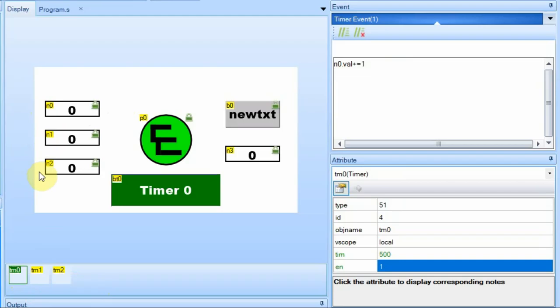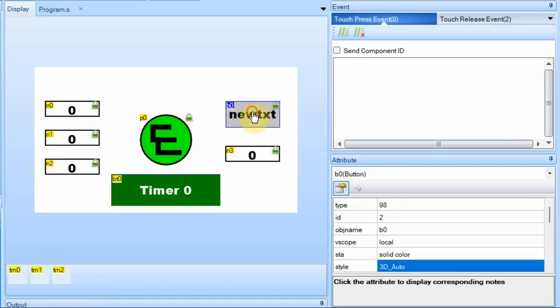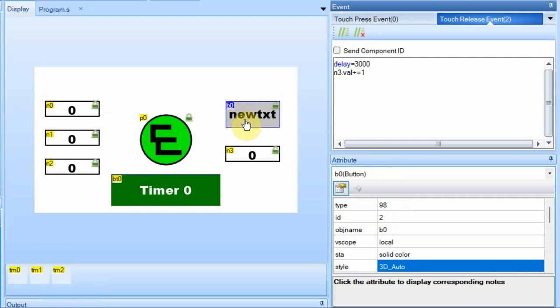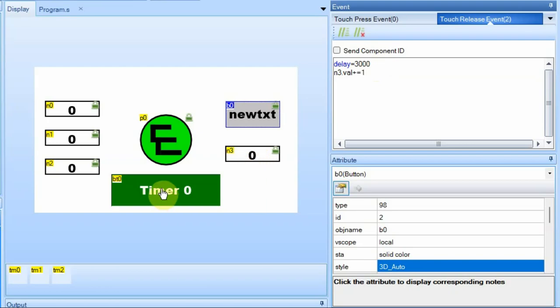I'm mainly doing this just to show you what happens when we interject a delay. Whenever we press this button field on the release, it's going to have a three second delay, and it's also going to increment this N3 timer. This button down here we're going to use to turn on and off the timer zero, and that'll come up here in a little bit.